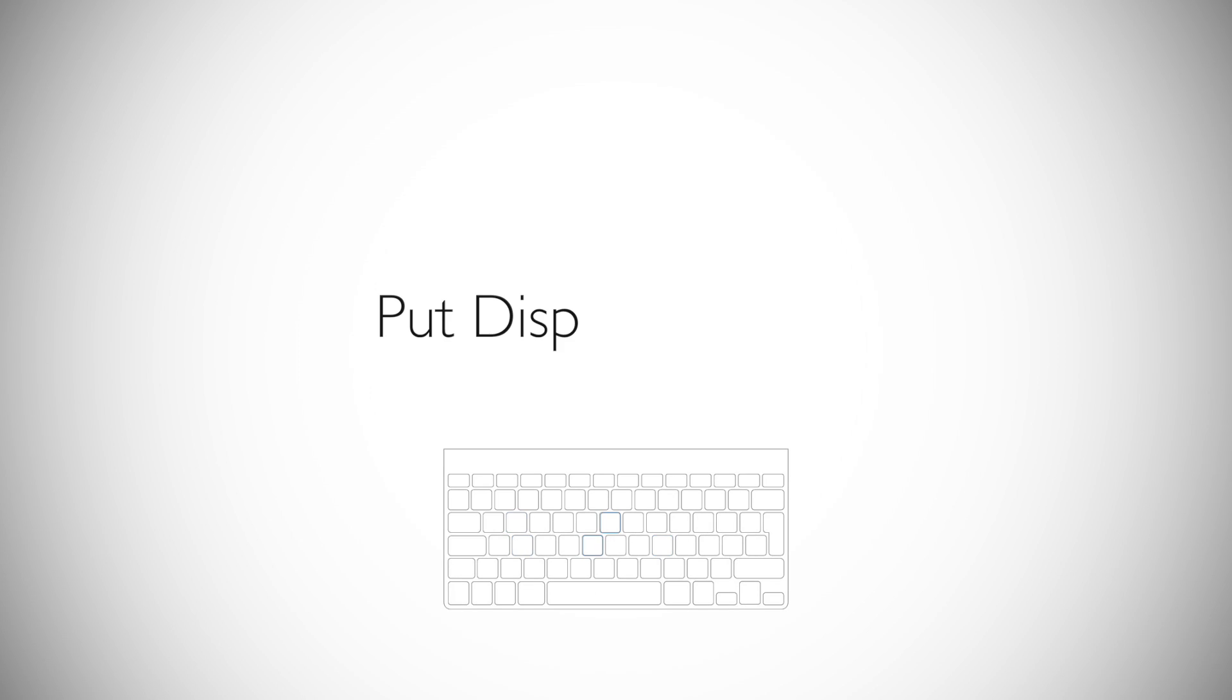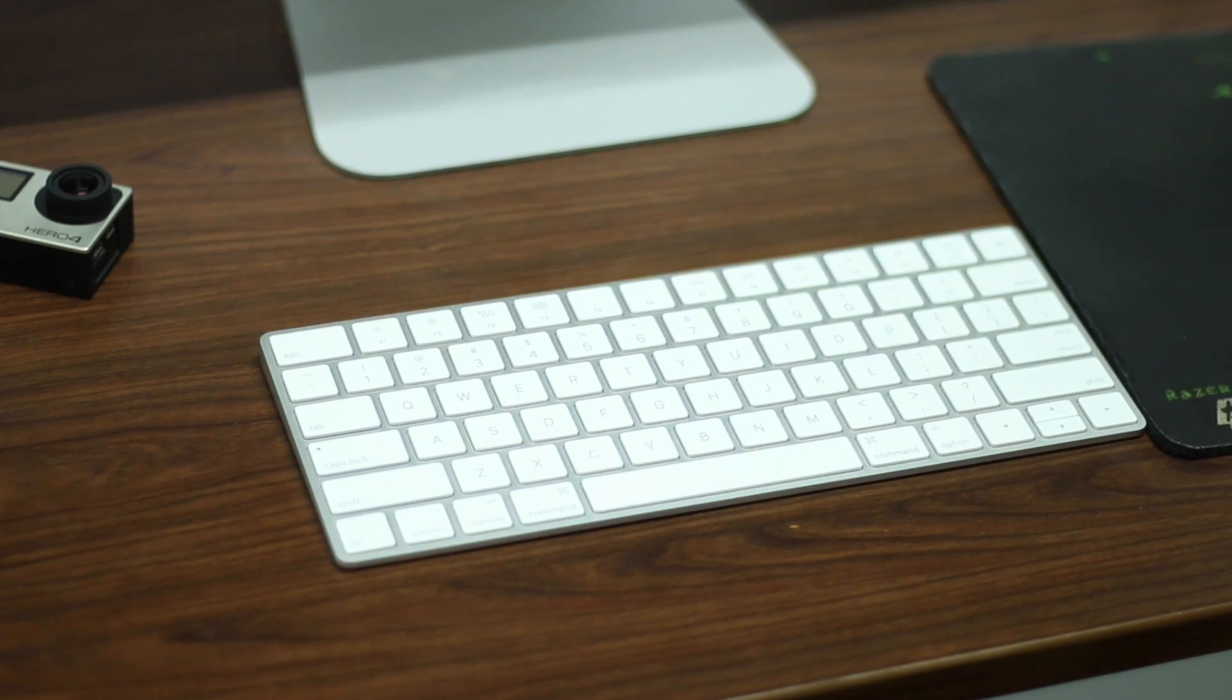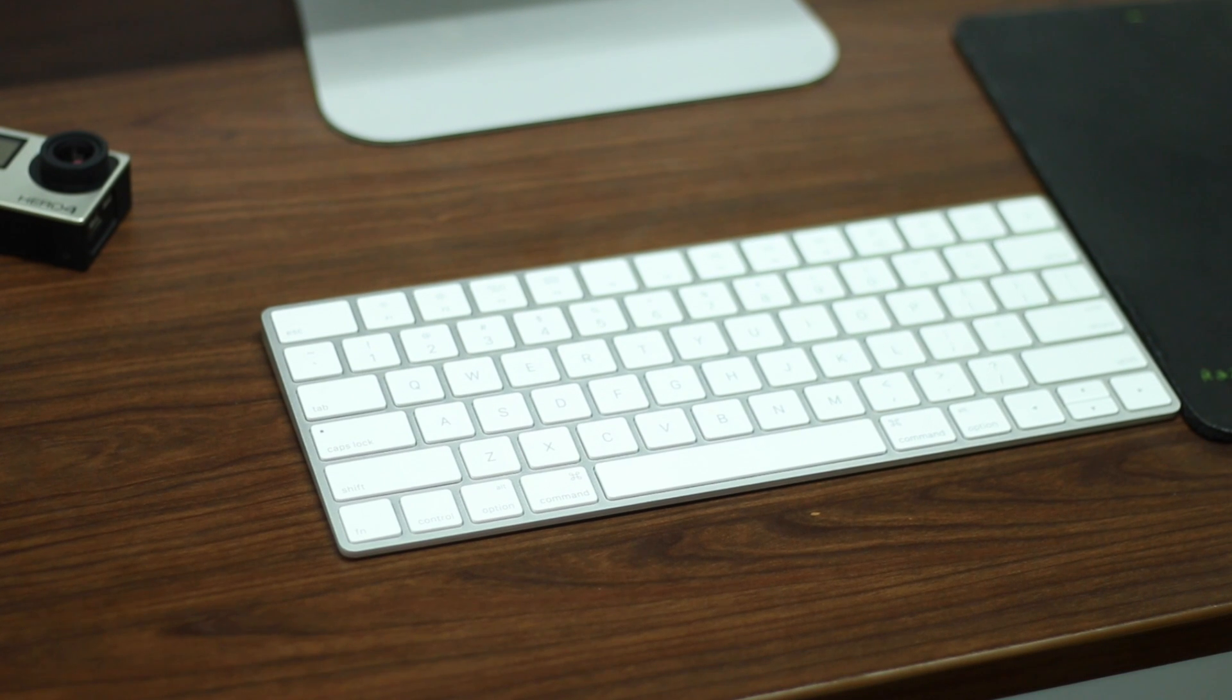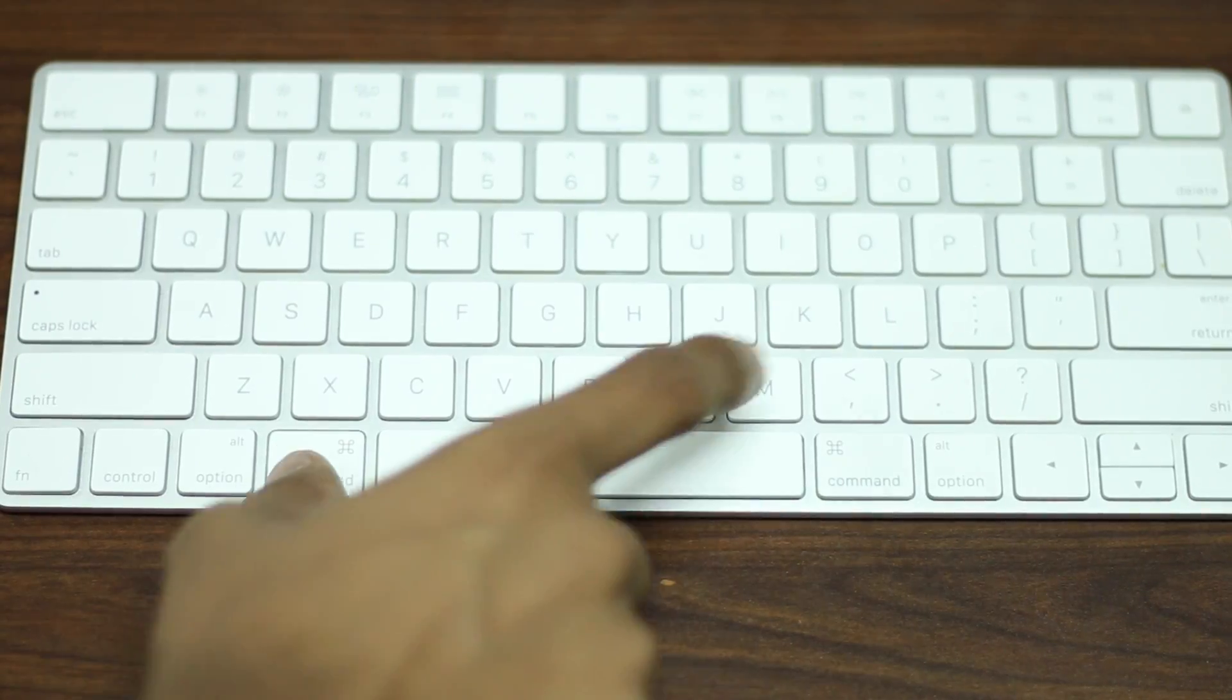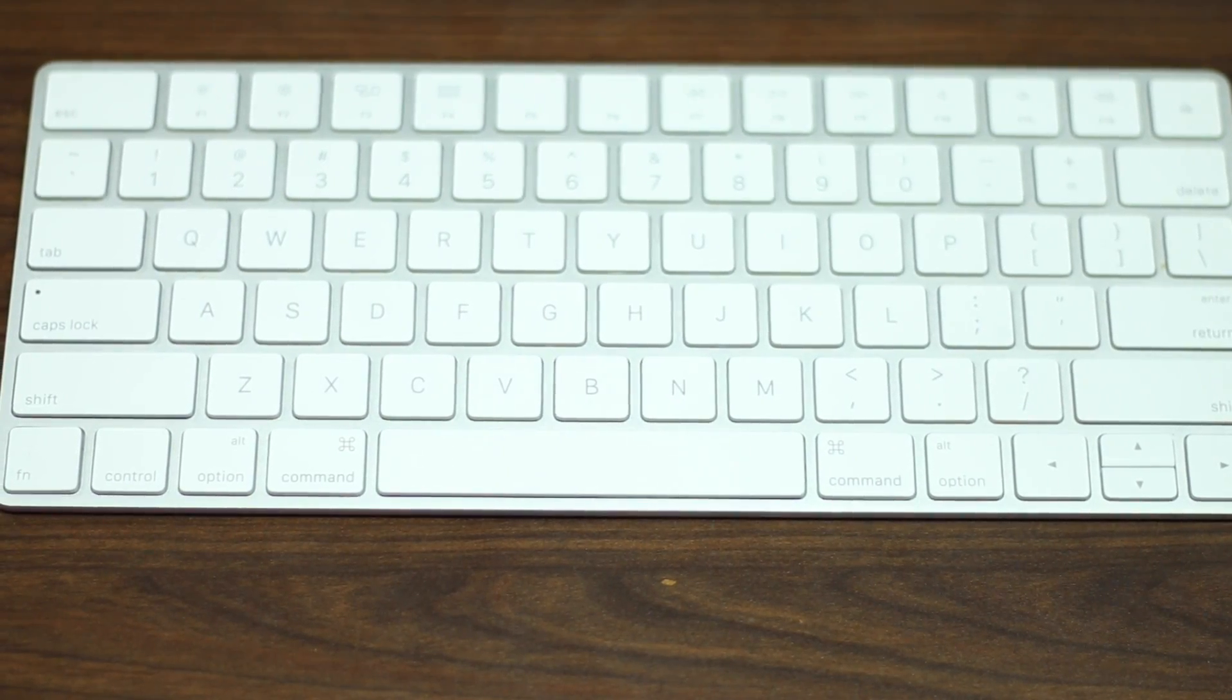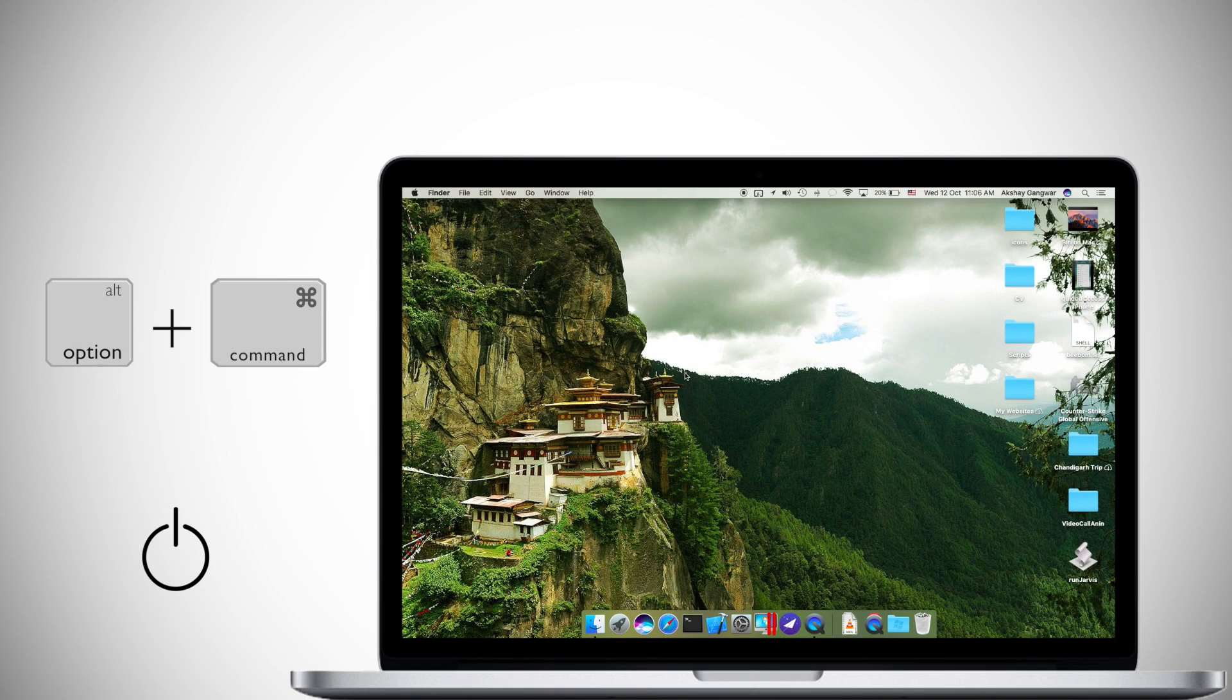One of the first things I missed when I switched from Windows to Mac was the lack of a Windows plus L type shortcut to lock the screen. The good news is that the shortcut exists but it's a little harder to use than the one on Windows which was much simpler. To put the display to sleep and lock your Mac, just press Option-Command-Power on your keyboard.